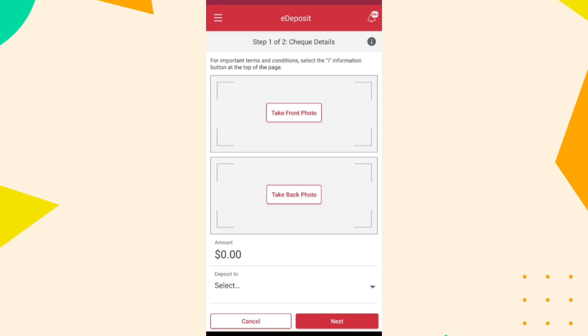Confirm the deposit. Once confirmed, submit the deposit. You will receive a confirmation message in the app indicating that the deposit was successful.